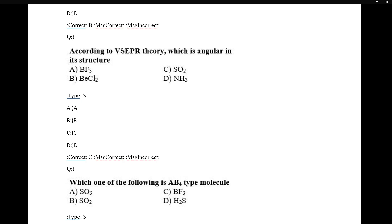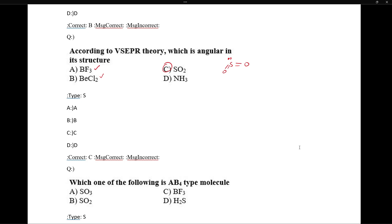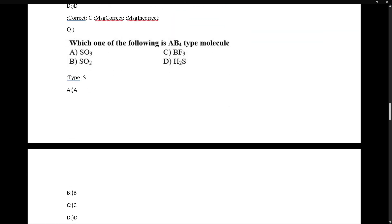According to VSEPR theory, which has angular structure? BF3 is triangular planar, BCl3 is linear — wait, SO2 has an angular geometry because it has one lone pair. It is also called bent shape or inverted V shape. For AB4 type molecules: one option is AB3 type, another is AB2E1 type, another is AB3, and the correct AB4 type molecule is identified accordingly.